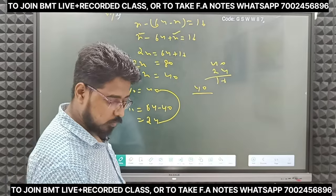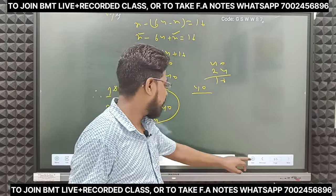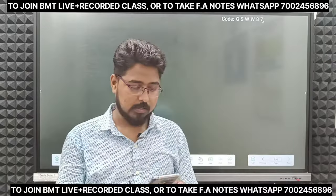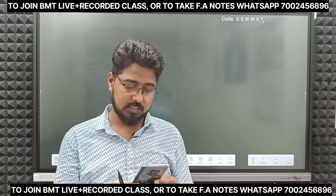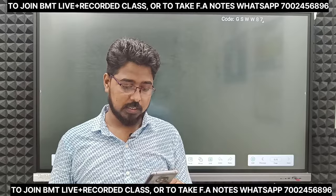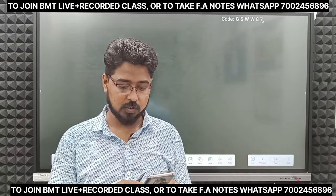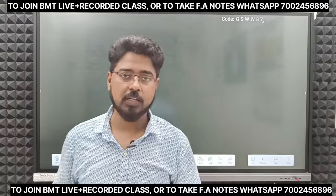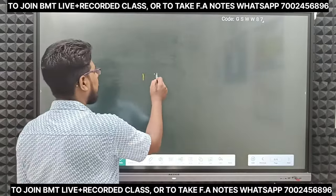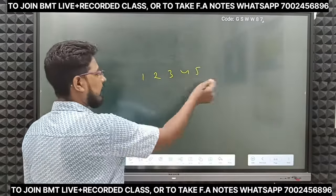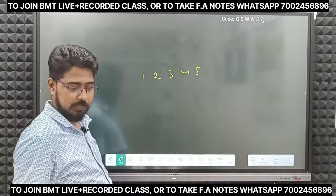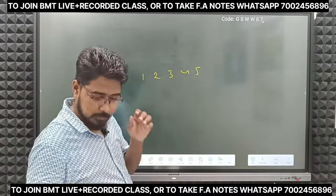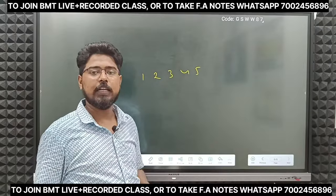Next question. In two consecutive numbers, one third of the larger exceeds one fourth of the smaller by three. Consecutive numbers are like 1, 2, 3, 4, 5 — or 12, 13, 14 — or 91, 92, 93 — anything in sequence. If it said consecutive even numbers, we would go two by two. But here it just says consecutive numbers.